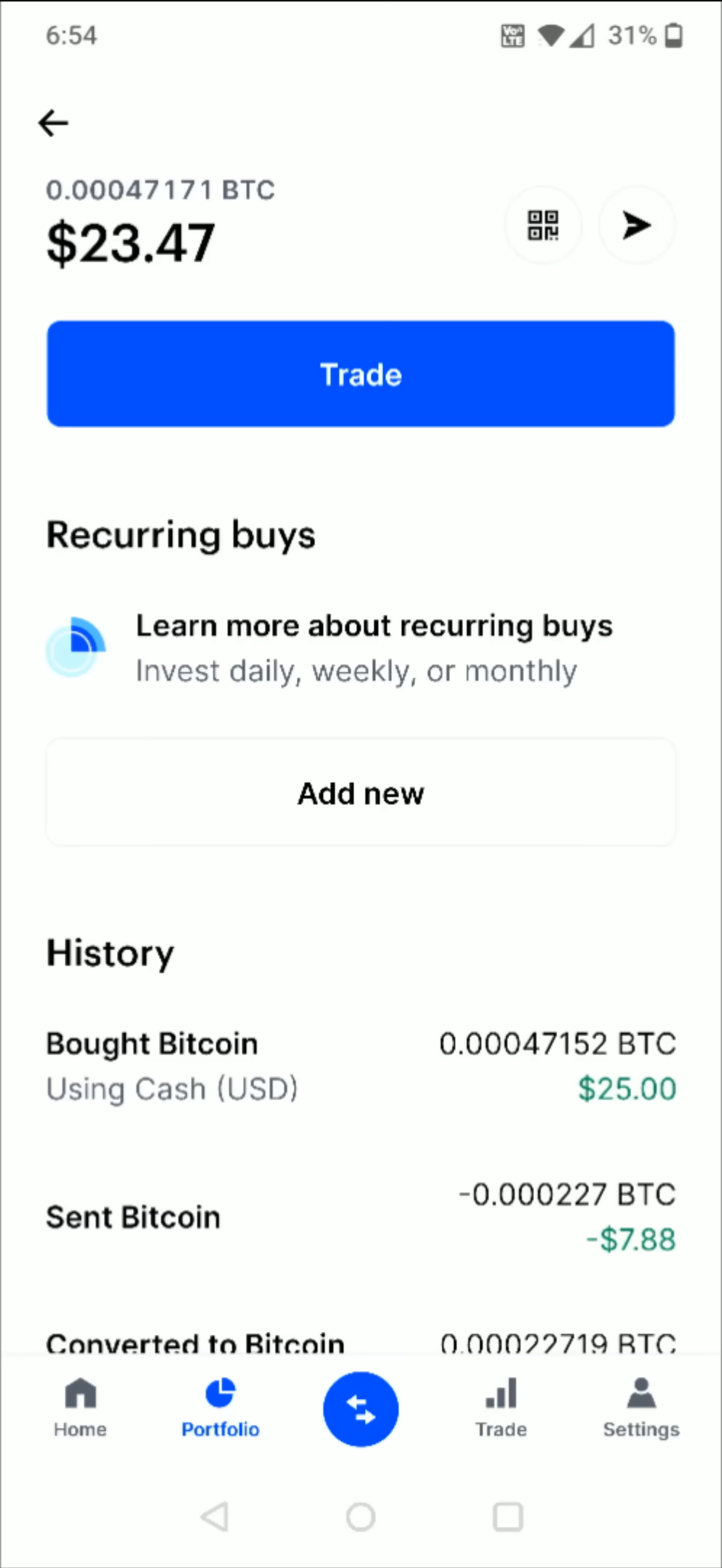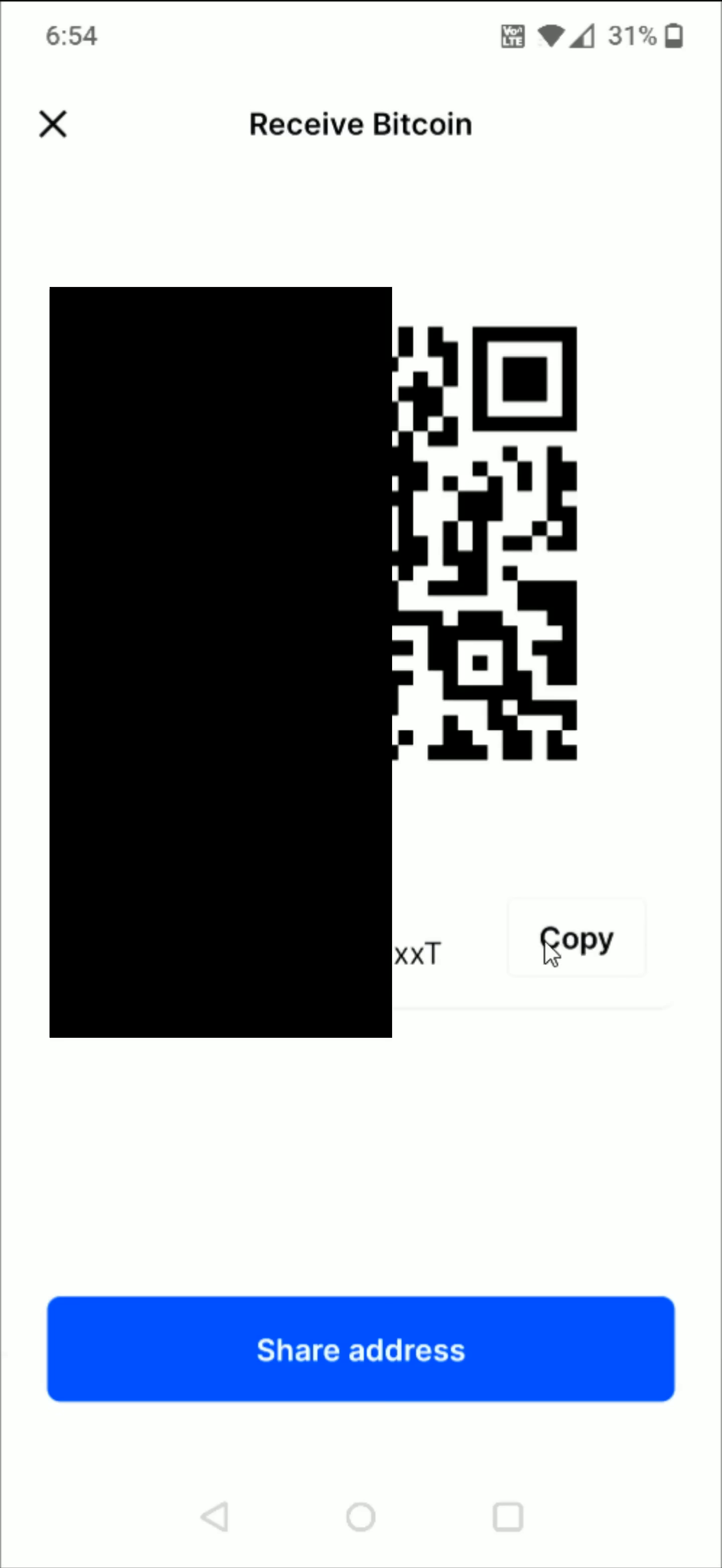And in Coinbase, from my Bitcoin wallet I can get that wallet address by clicking on this little QR code symbol in the upper right hand corner. But again, it's going to be different for you based on where you're grabbing your Bitcoin wallet address from. And then I can click this copy button right here to copy that Bitcoin wallet address.